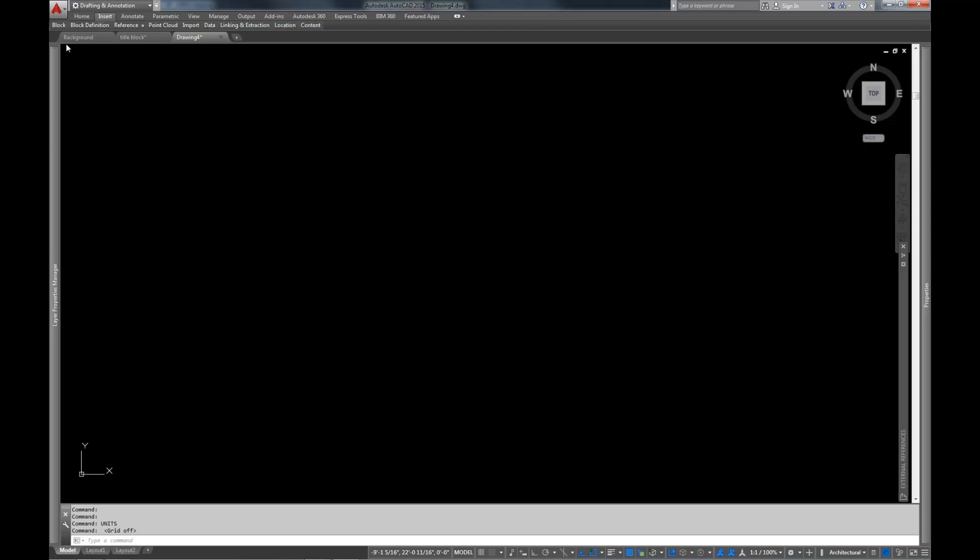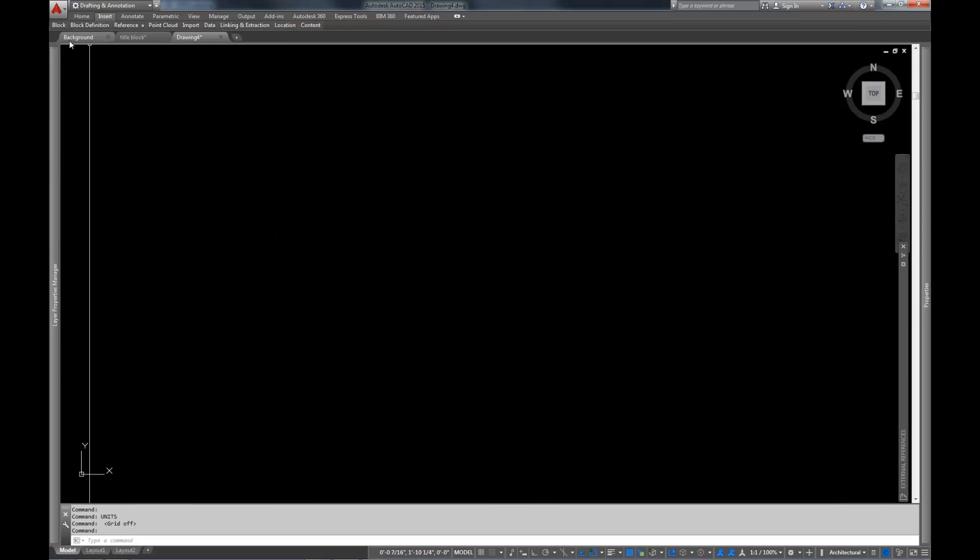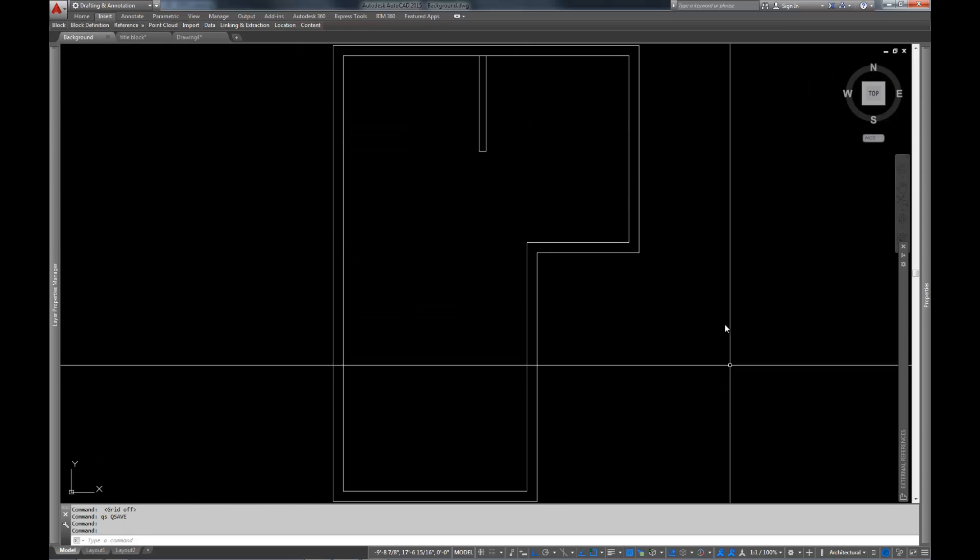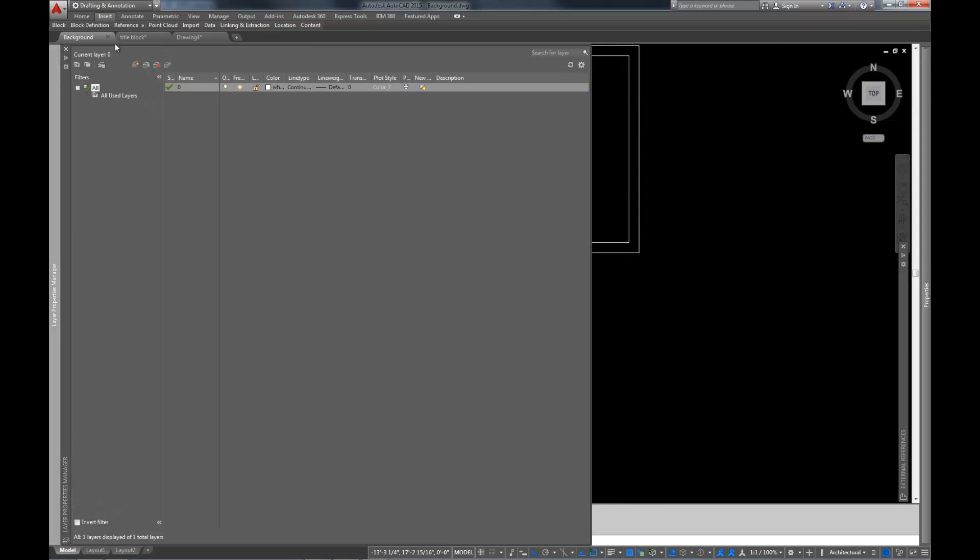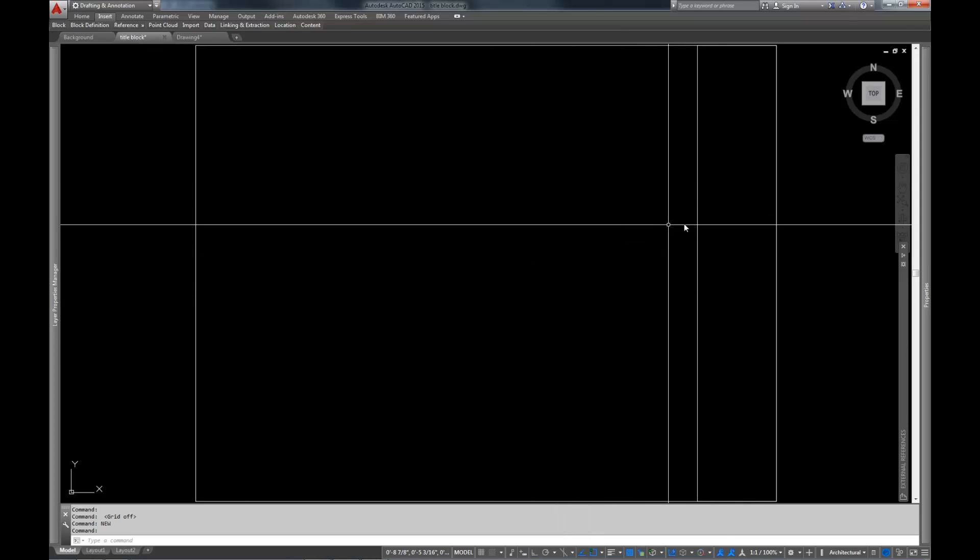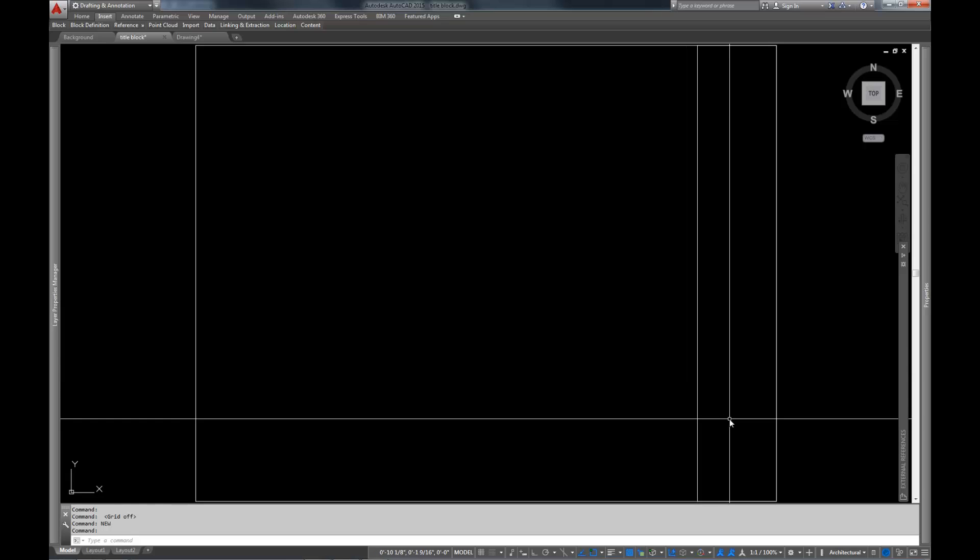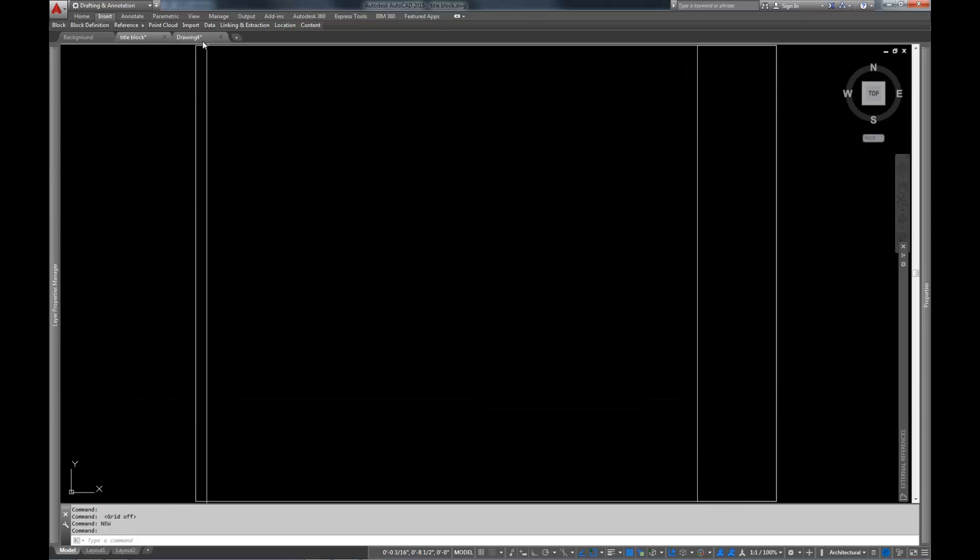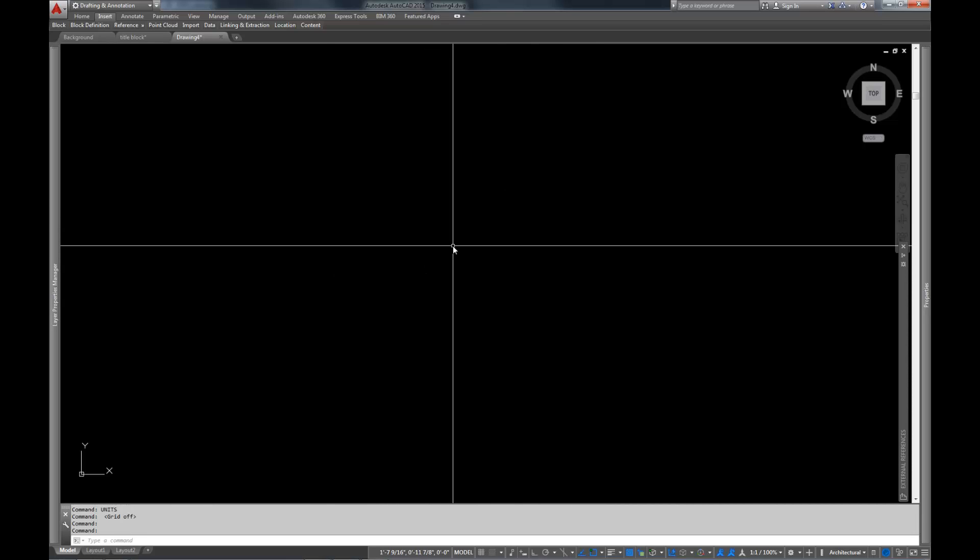I went ahead and took the liberty of making a couple really quick drawings here. We have this one here which is kind of a shell of a building. We have this one here which is a title block, a really basic title block, super crazy basic title block. And then we have another drawing here which is going to act as kind of the model that we're going to have everything else working into.